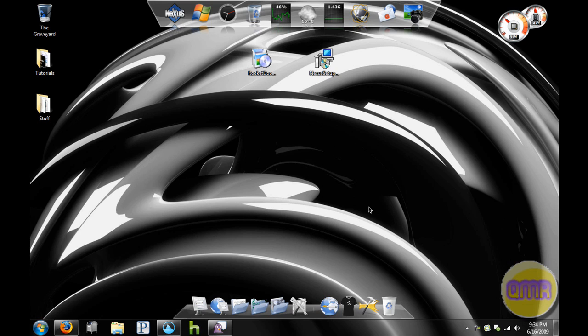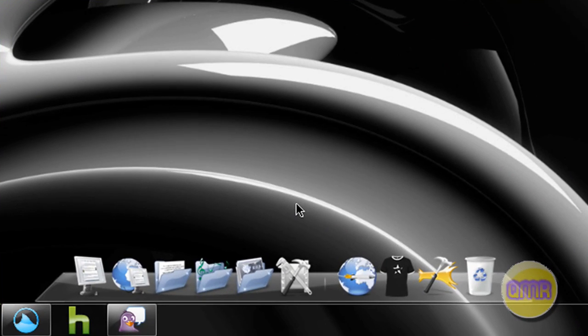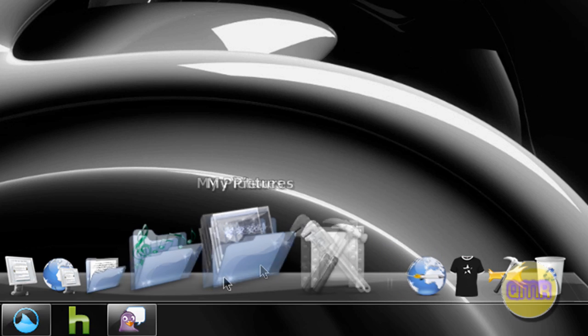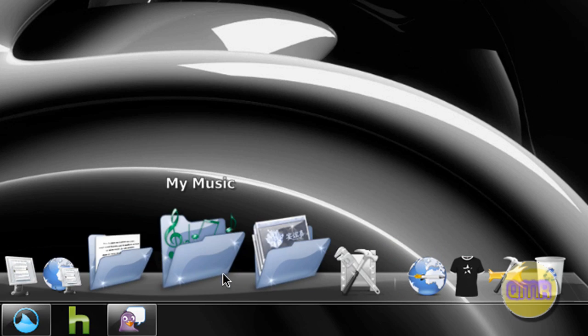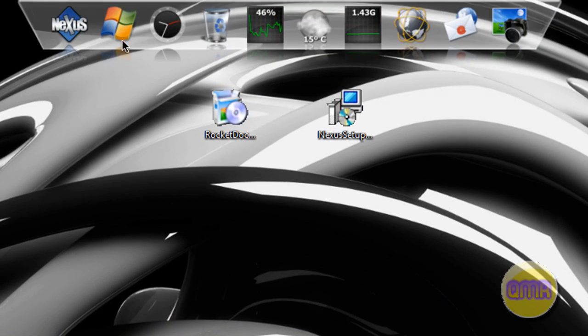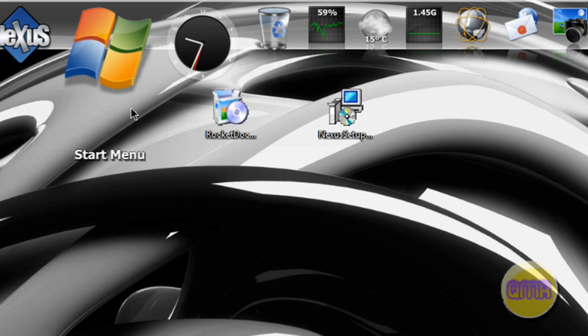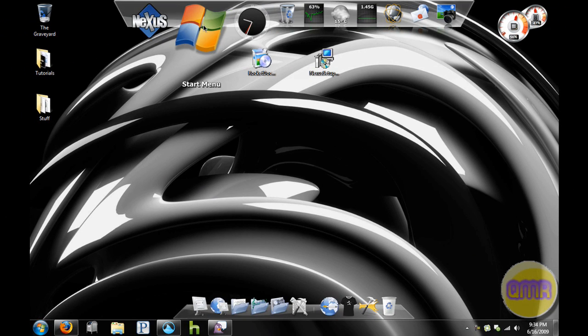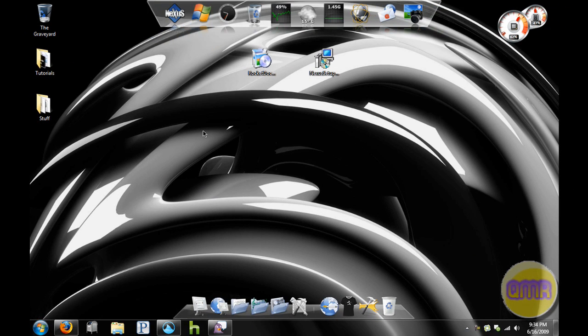Hey everyone, Case of Man Rules here. This video tutorial is a comparison of two different software programs that are both somewhat similar. It's between the two dock software programs that are most popular right now: Rocket Dock and Nexus Dock. Nexus Dock is fairly new, Rocket Dock has been around for a while.